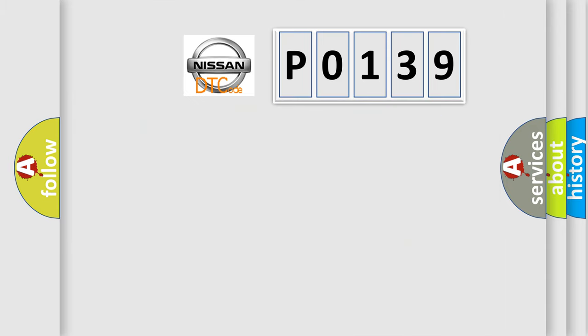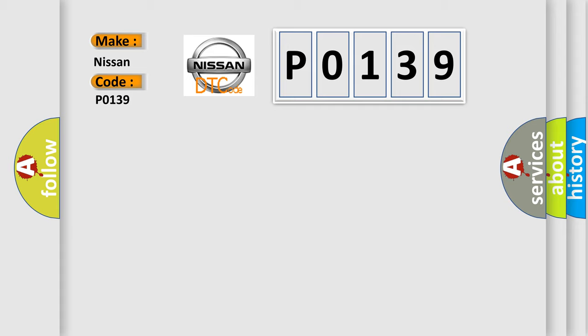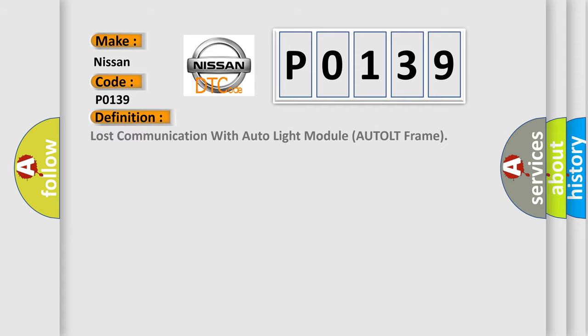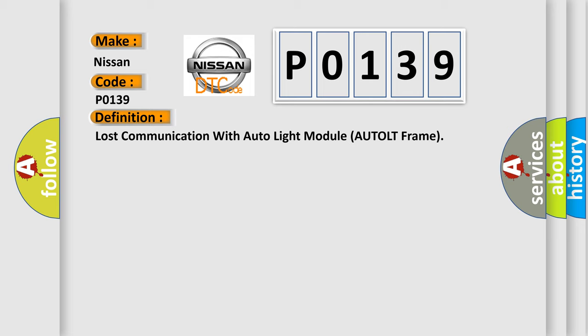So, what does the diagnostic trouble code P0139 interpret specifically for Nissan car manufacturers? The basic definition is Lost communication with auto light module AUTOLT frame. And now this is a short description of this DTC code.